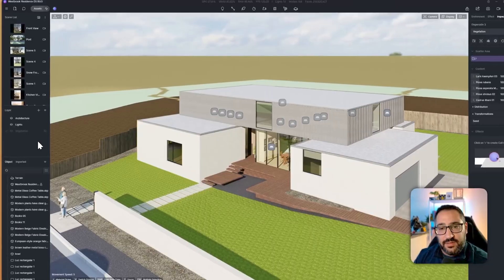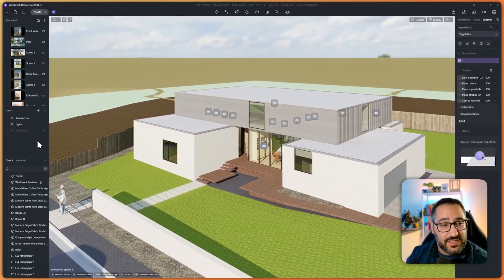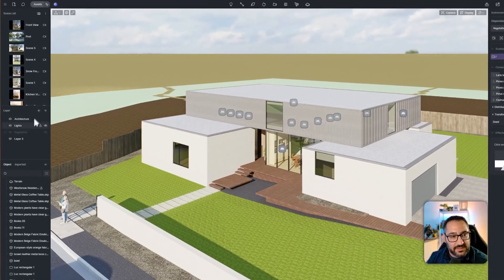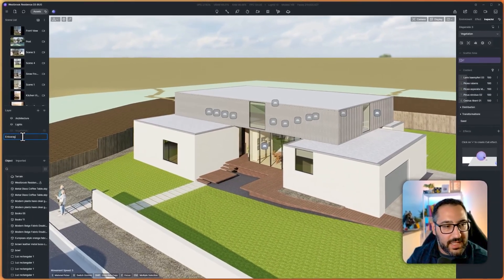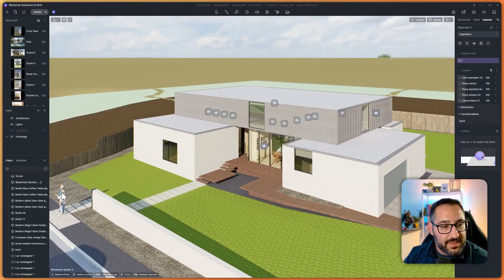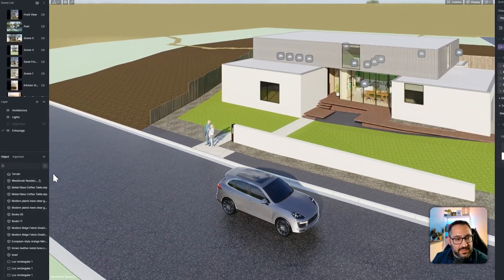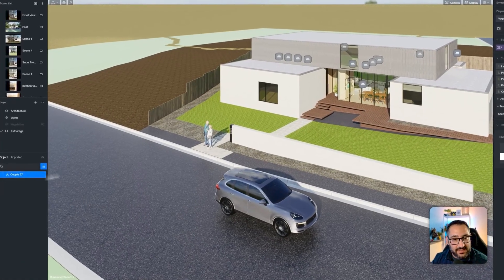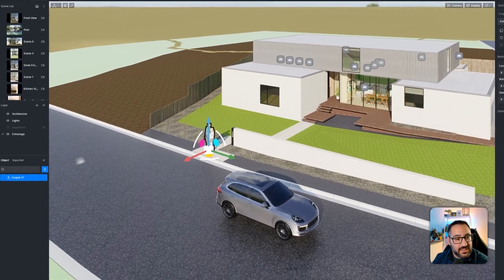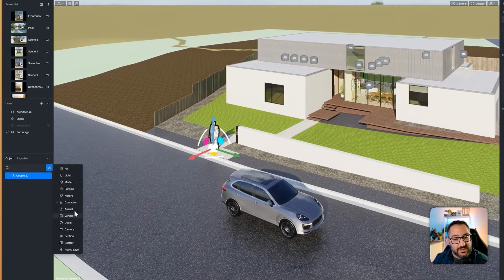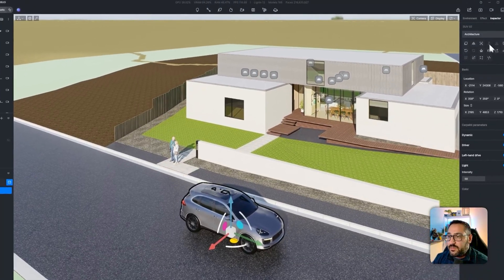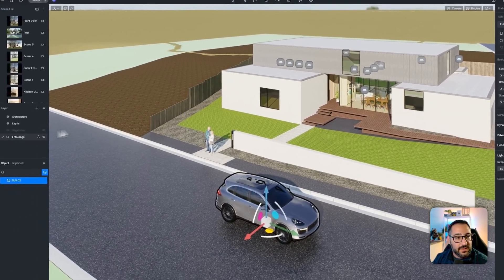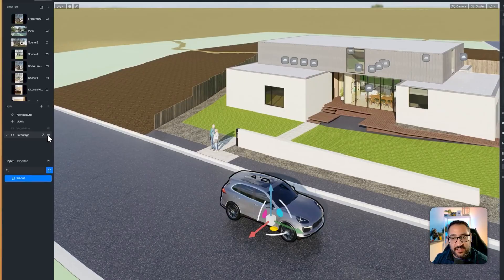Usually I set up architecture, lights, and vegetation layers. Another one is entourage — people and cars. The thing to watch out for is the same situation as vegetation: you'll be pulling from two different categories, character and vehicle. Go to character, select the people, and move them to entourage. Then switch to vehicle, select the SUV, and move that over too. You can toggle it off as a sanity check.